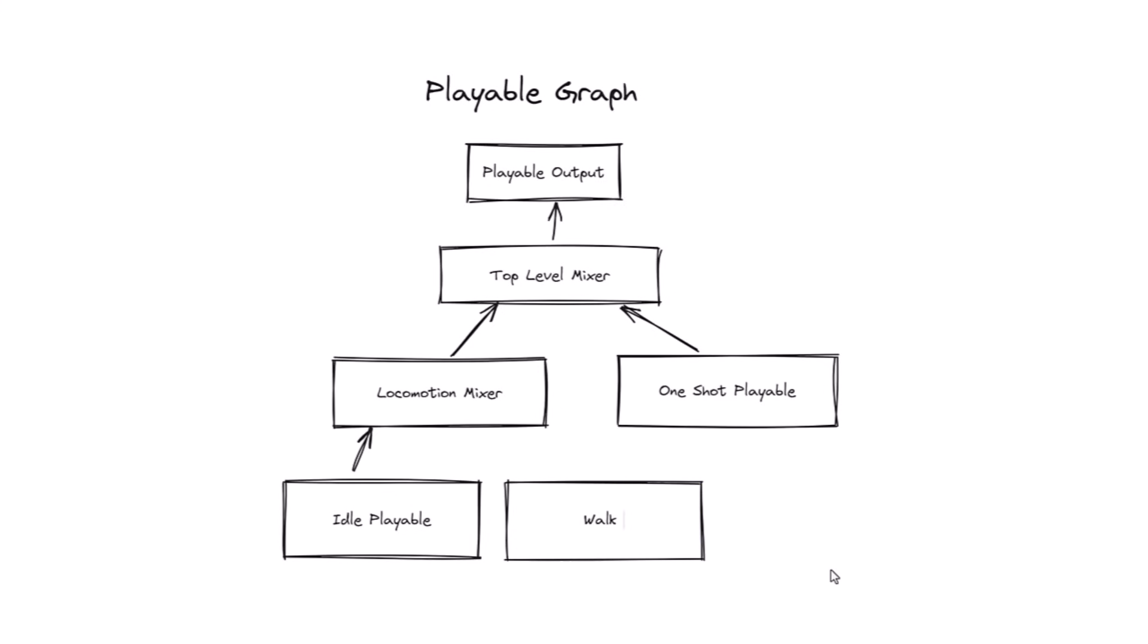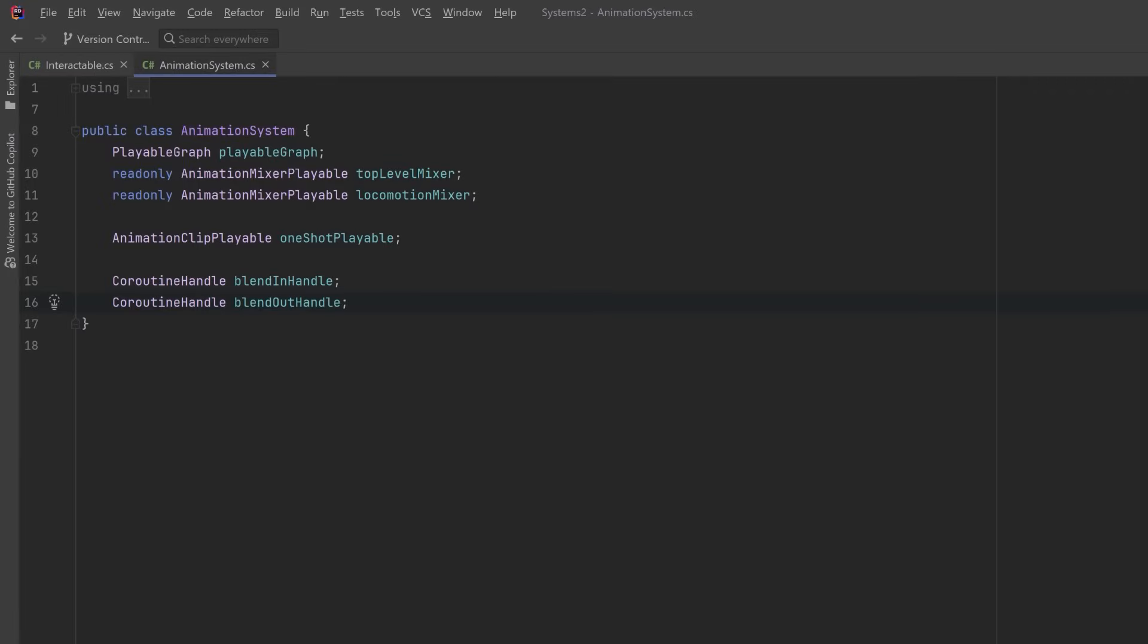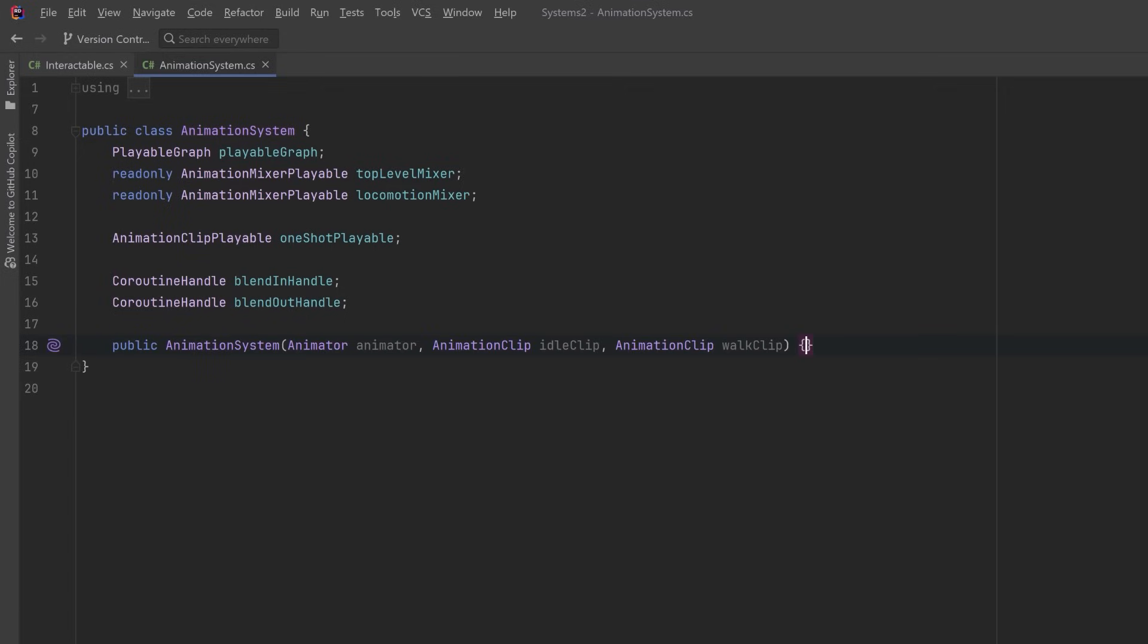So let's jump back into code and get these things all set up. Okay, let's move on to the constructor. All we really need to get this up and running is to pass in a reference to our animator, and we're also going to need two animation clips so that we can have some locomotion. So let's start adding some values into these member variables. The playable graph can be defined with the Create method and you can just give it a name, whatever you want.